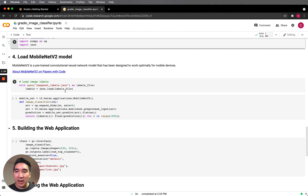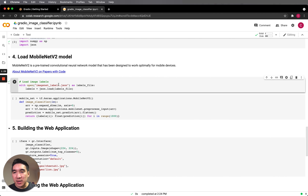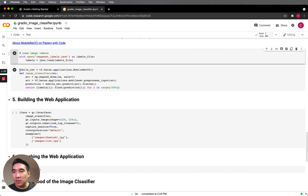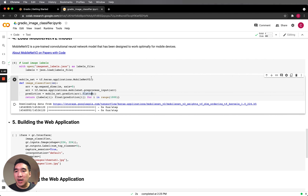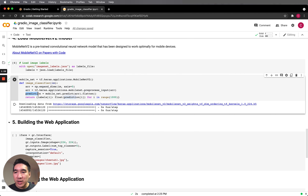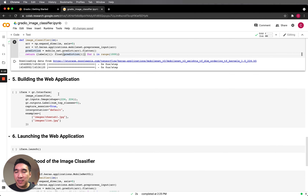Now we're going to load the MobileNet V2 model. But first, we load in the ImageNet labels JSON file. Then we load MobileNet V2 — a pre-trained convolutional neural network from TensorFlow. The model takes in an input image, performs data pre-processing, makes a prediction, and then retrieves the labels from the JSON file to produce prediction probabilities for each of the animal labels.